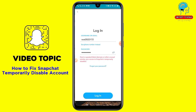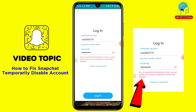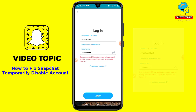When you put your username and password and try to login, your Snapchat account says: 'Due to repeated failed attempts or other unusual activities, your access to your Snapchat account is temporarily disabled.' That means you need to know first why your Snapchat account got disabled — maybe because you used a wrong password, username, email, or phone number a few times.